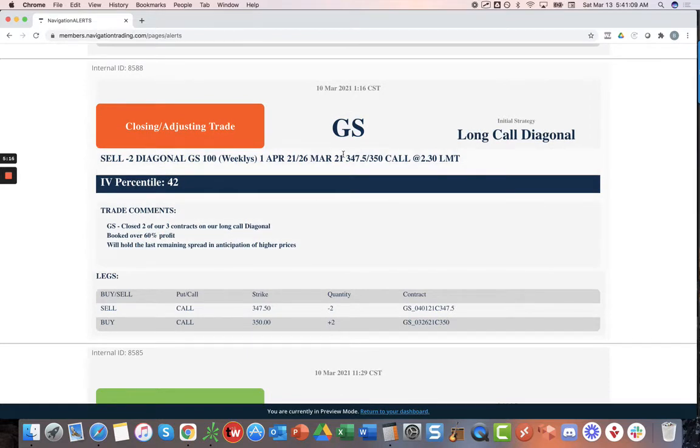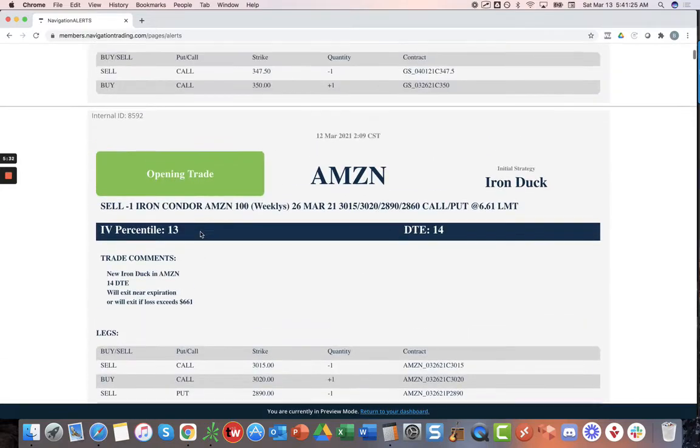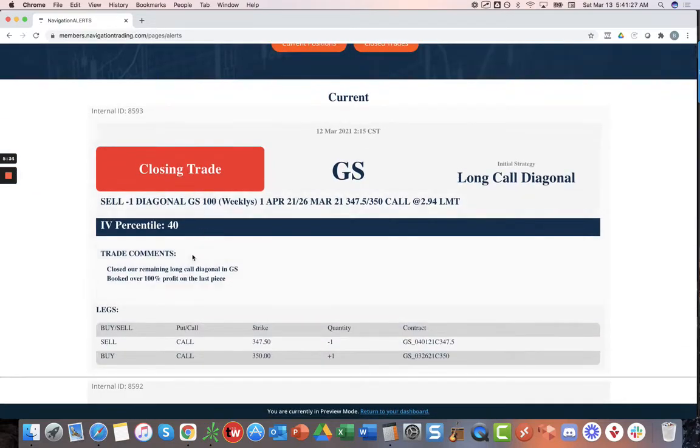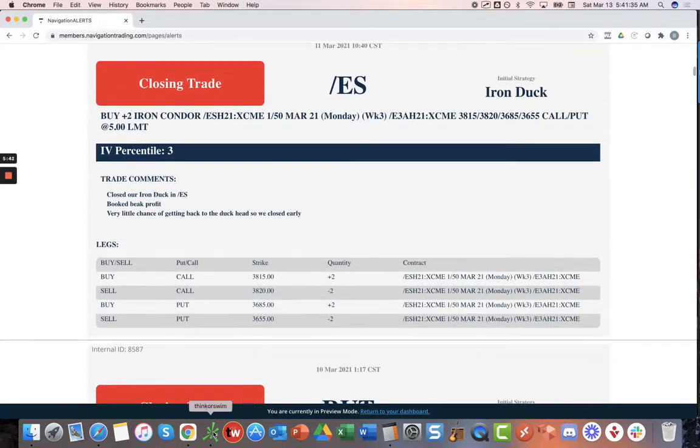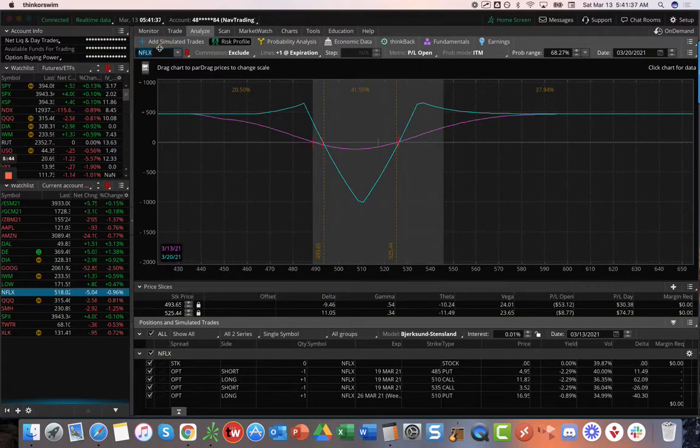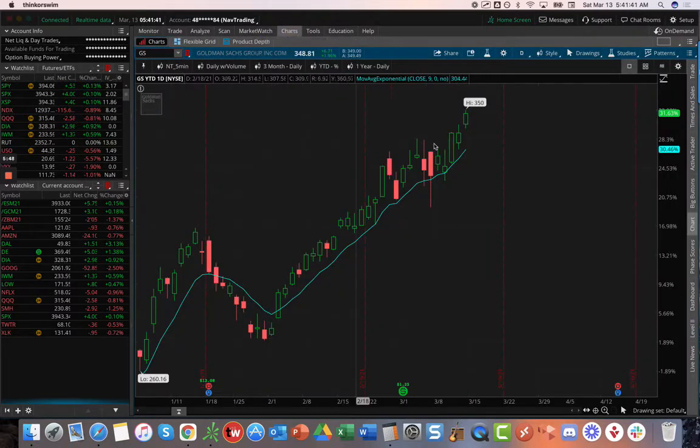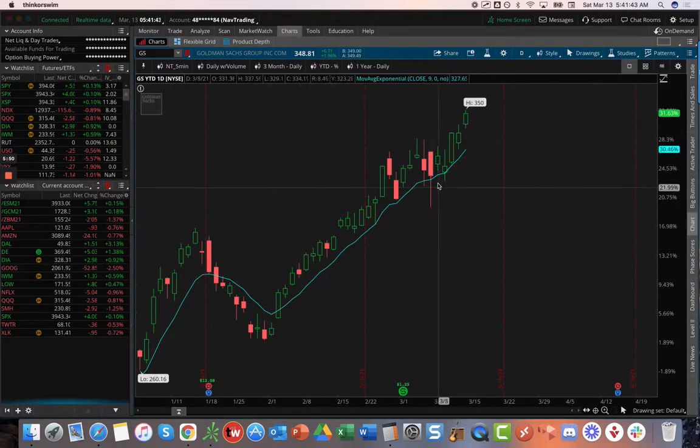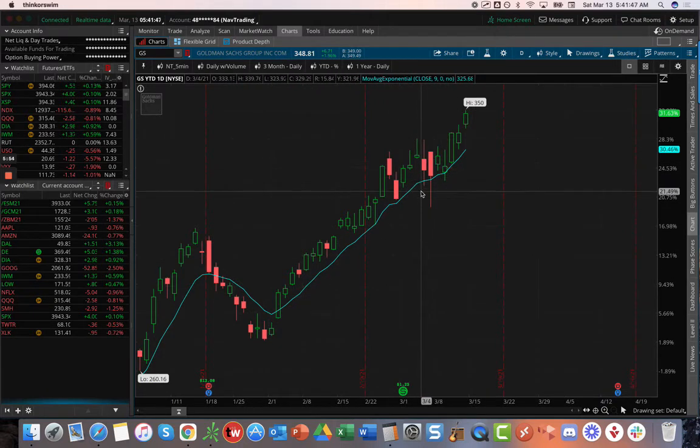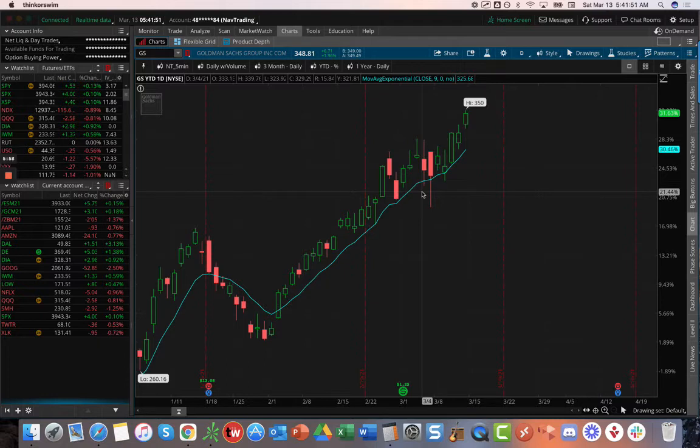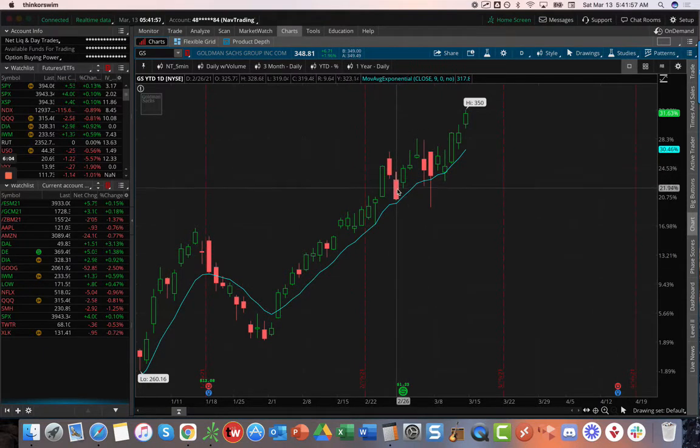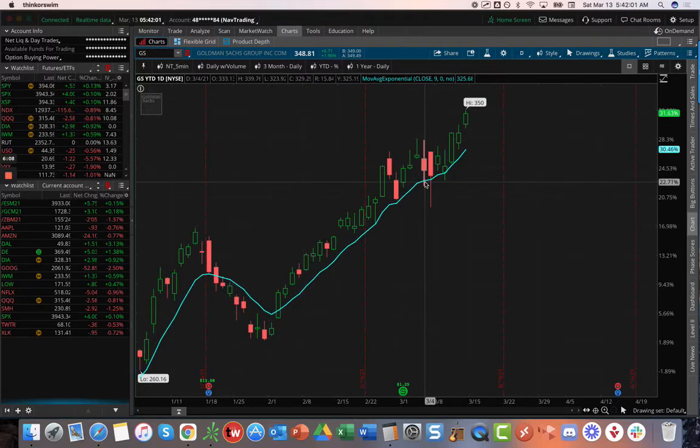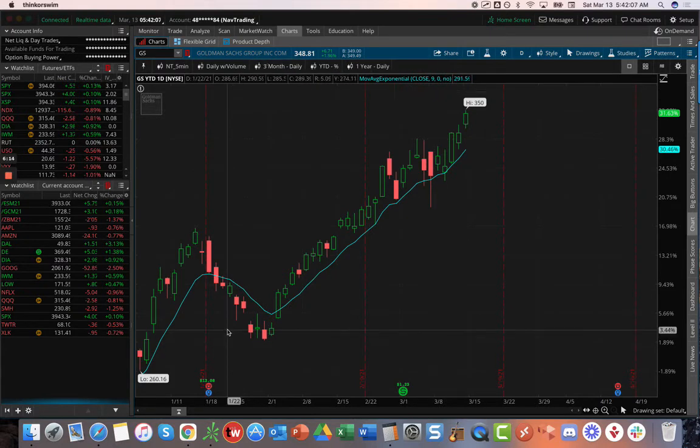GS, we had a long call diagonal in GS. We closed two of our three contracts, booked over 60% on those. And then on Friday, we went ahead and closed the remaining one and booked over 100% profit on that one. Booked over $400 on that Goldman Sachs long call diagonal. This is what I was talking about is that rotation into financials and travel stocks. Whereas the rest of the market was having some downside, these financials have just been on a rip, roar, and tear with interest rates going up, potential inflation, helping banks in their balance sheets.